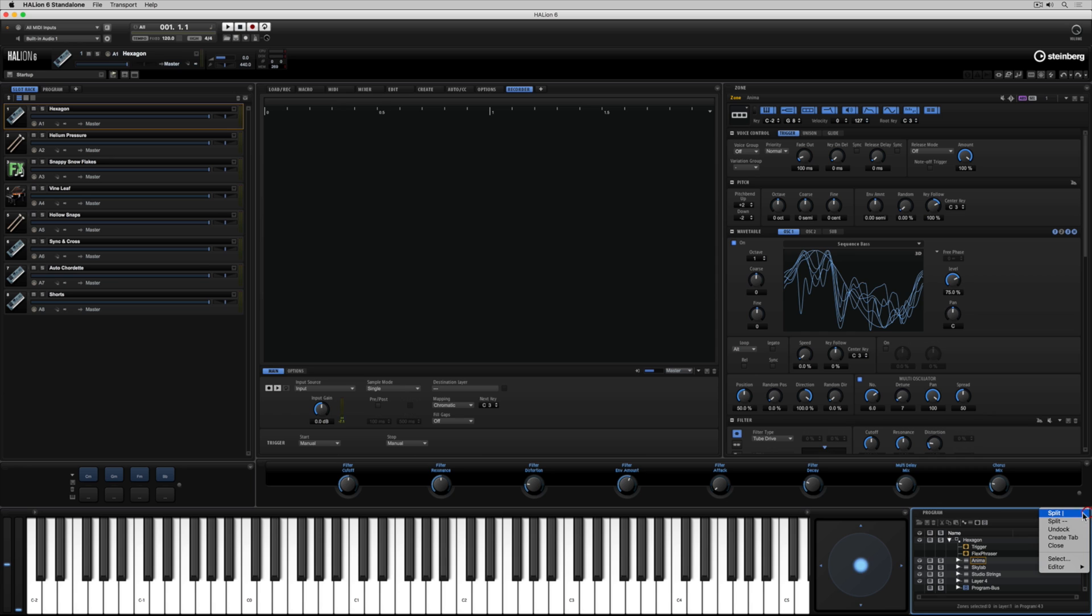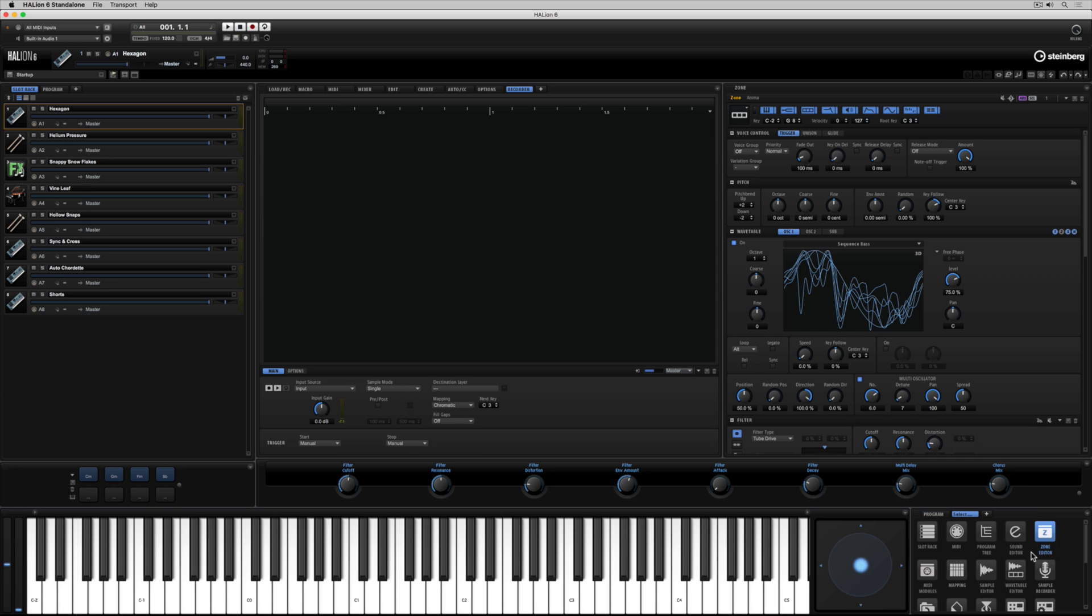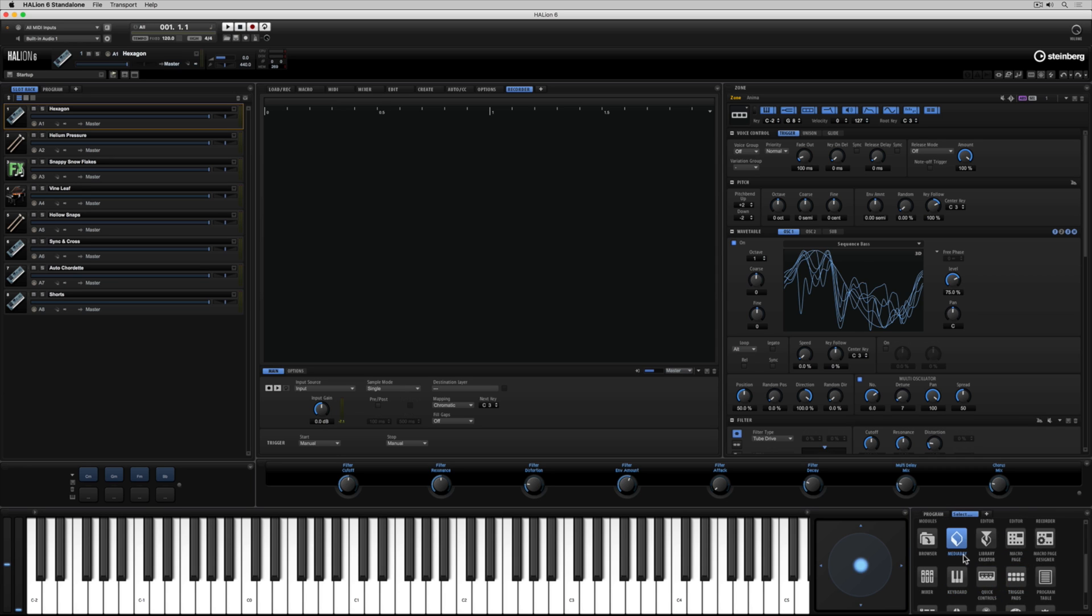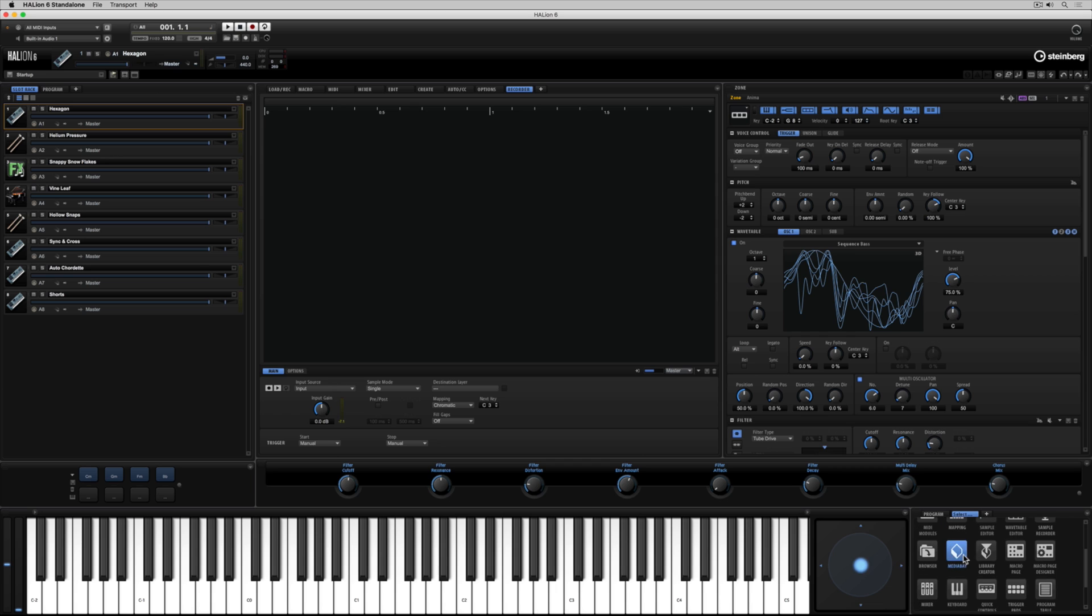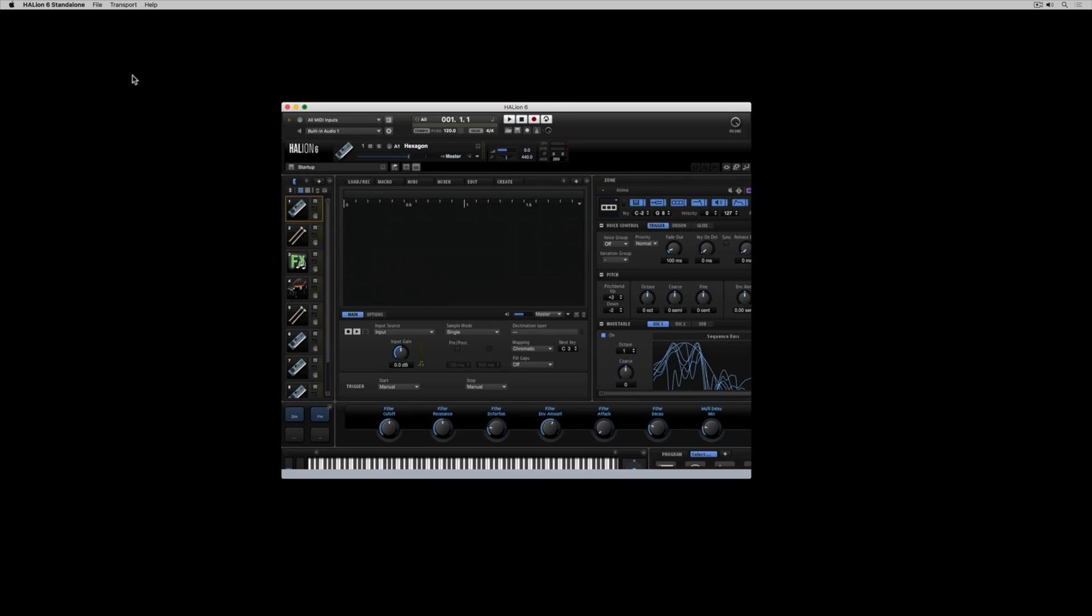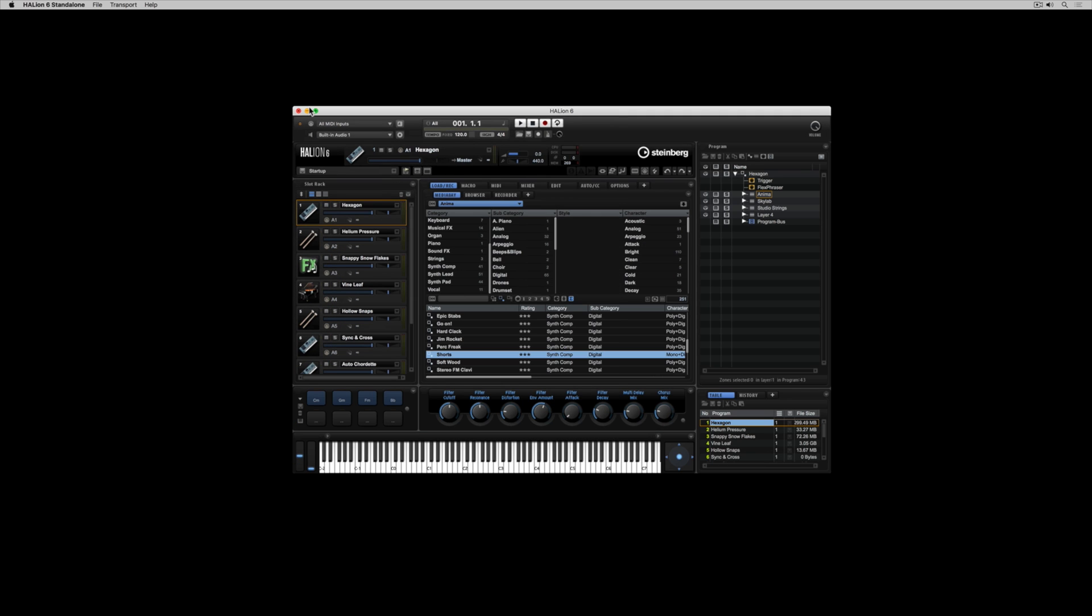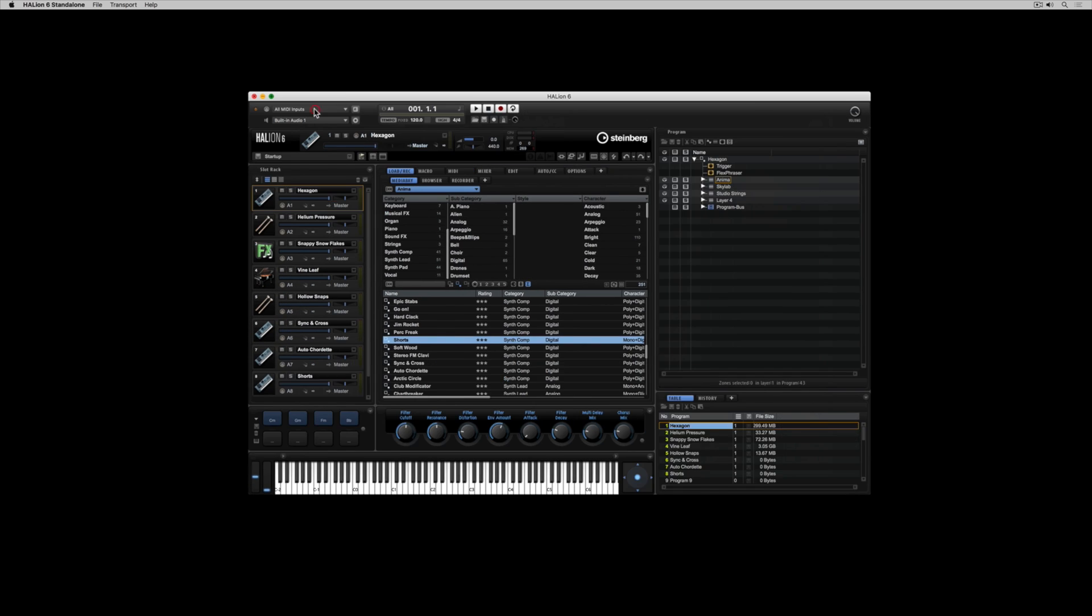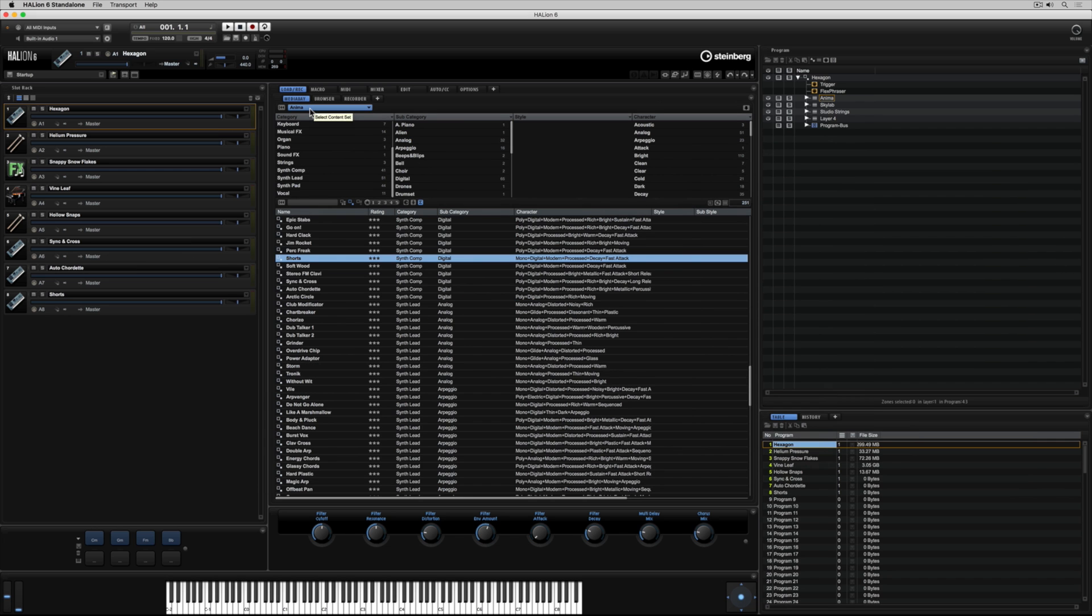If you've had a good crack at customizing your own workspace but got yourself in a little bit of a tangle in the process don't worry it's easy to reset to the factory defaults. You just need to go up to the screen set menu and select default. And Halion immediately returns to how it looked when you first loaded the software up.